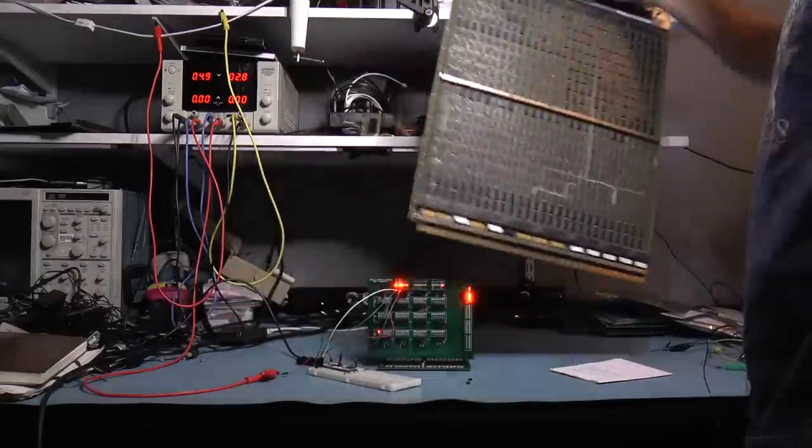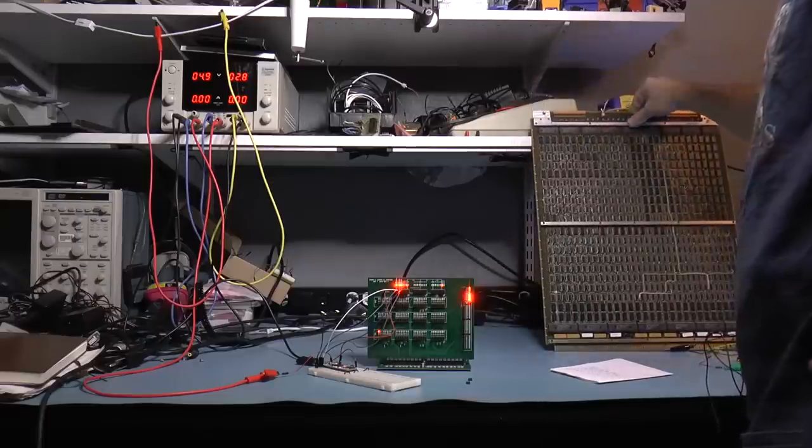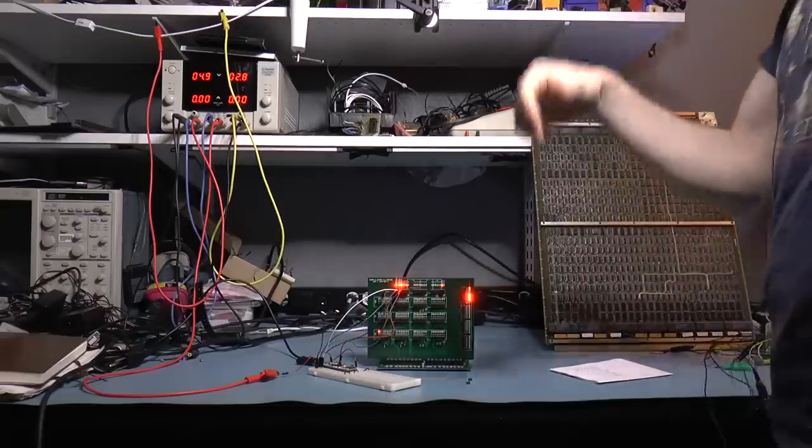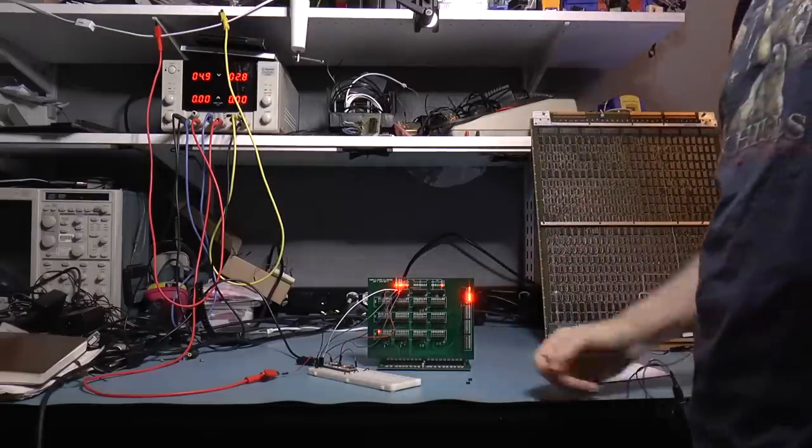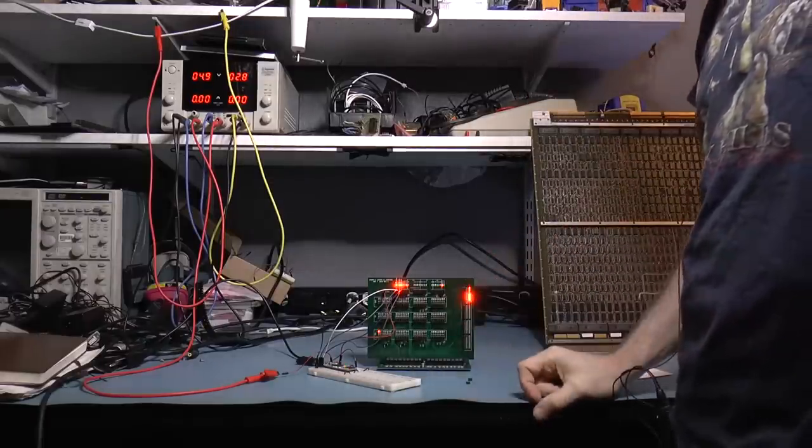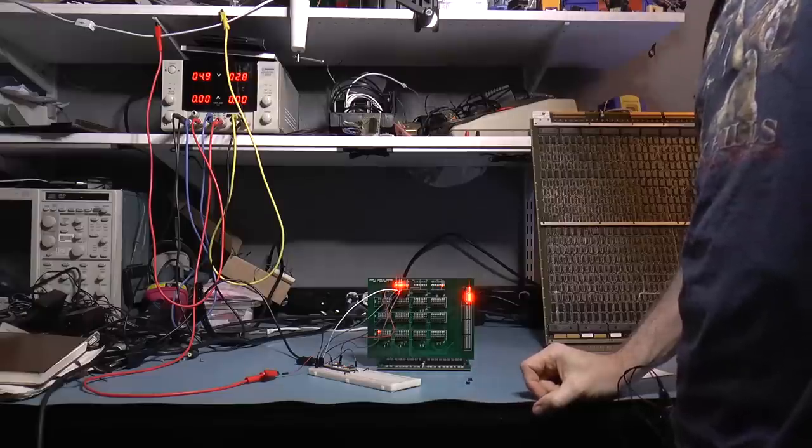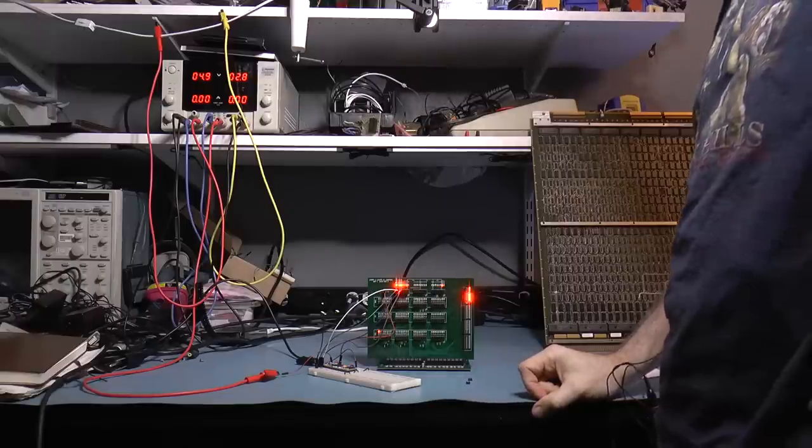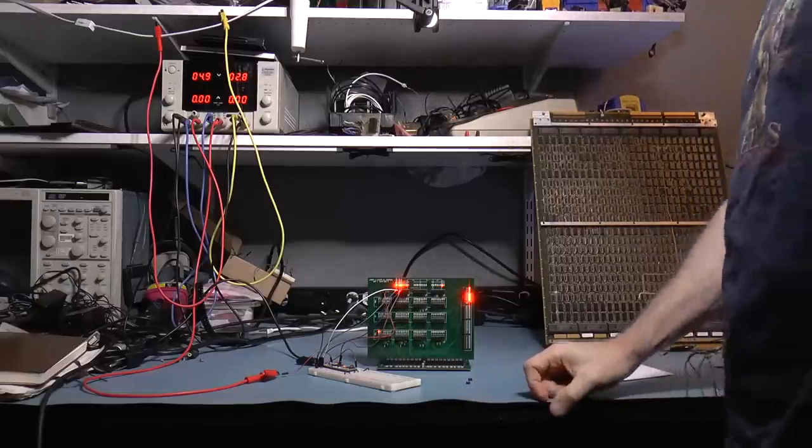So anyway, I've learned something. We've learned something. We've learned a whole bunch of things. Number one, test your hardware in simulation first. Then order the PCBs.